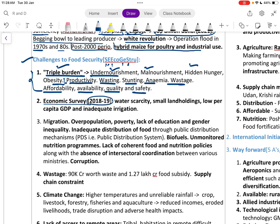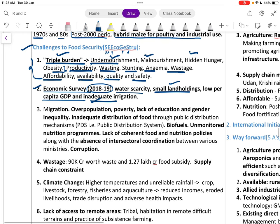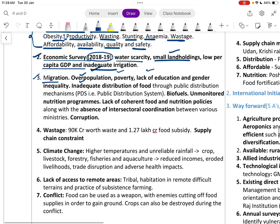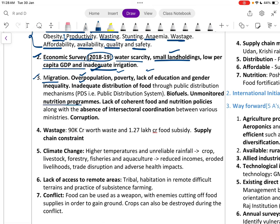The Economic Survey 2018-19 highlights water scarcity, small land holdings, low per capita GDP, and inadequate irrigation as key issues. Other challenges include migration, overpopulation, poverty, lack of education, gender inequality, and inadequate distribution of food through the public distribution system.